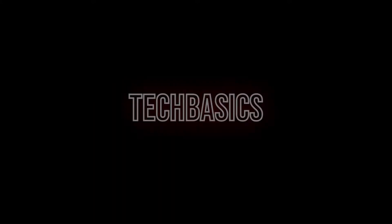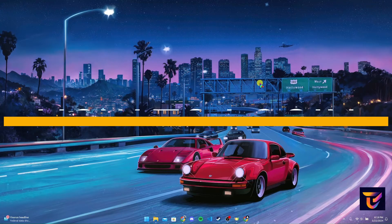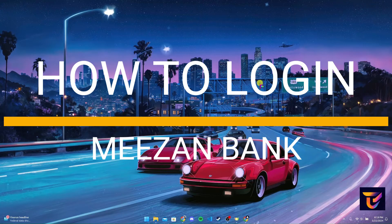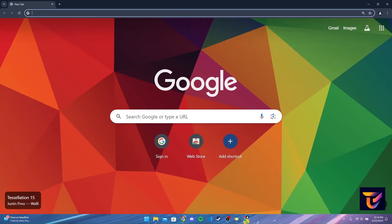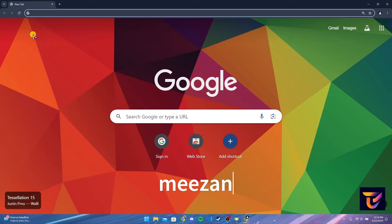Hey, welcome back to another video of Tech Basics. In this video we are going to learn how to log in to Misan Bank account. First of all, open up your preferred web browser. Now at the address bar, type in misanbank.com.